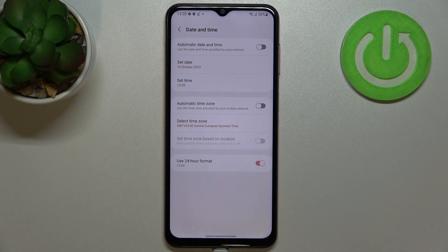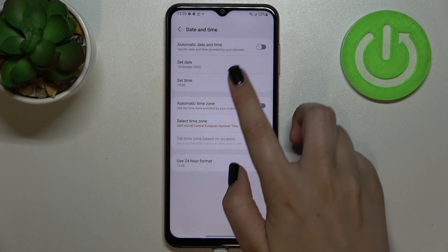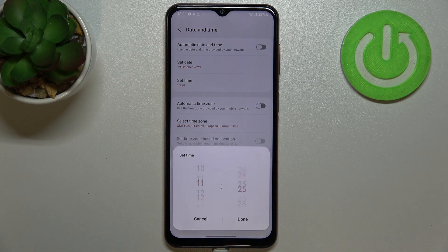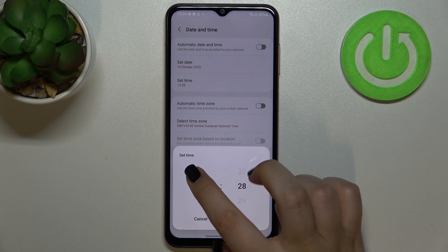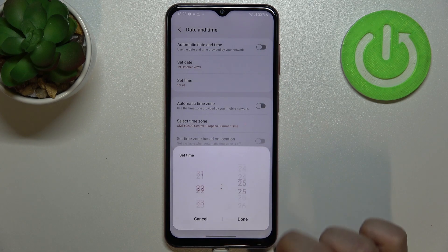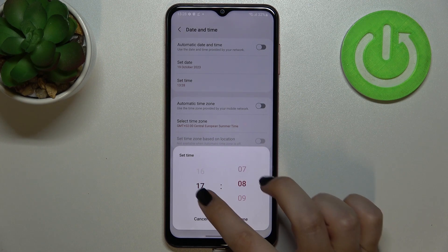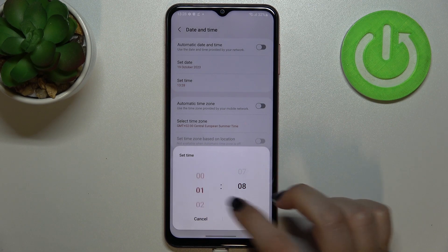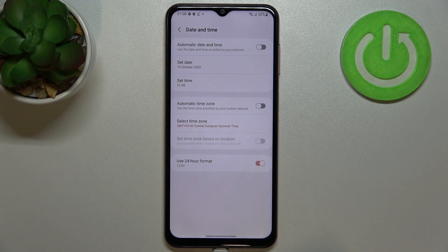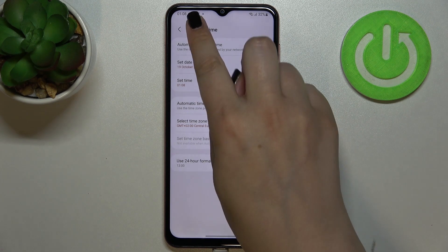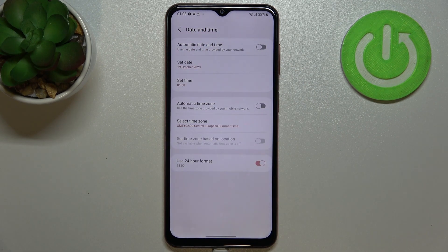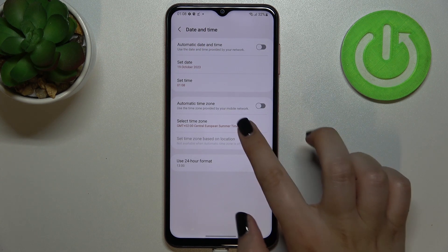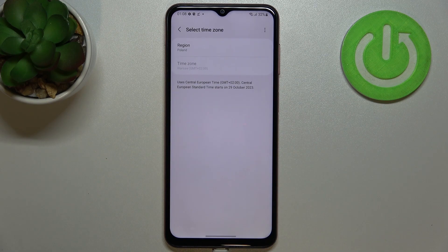The same situation with the time. Here just by swiping we can pick the time we want to use. So let me pick for example this one, tap on done, and as you can see it will be immediately applied to the status bar.